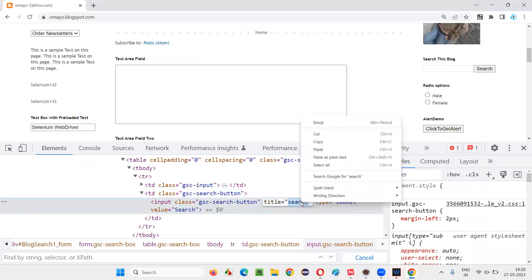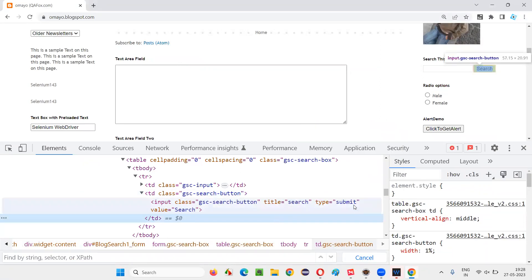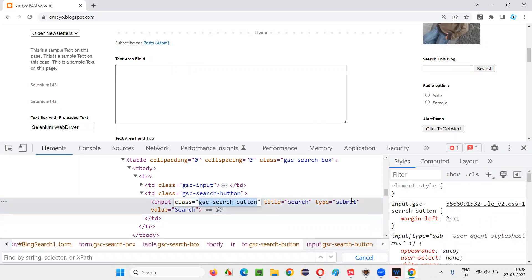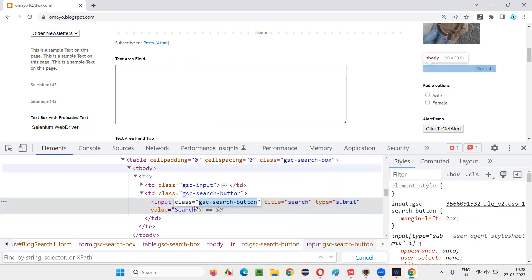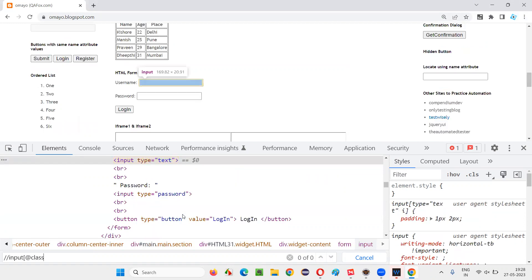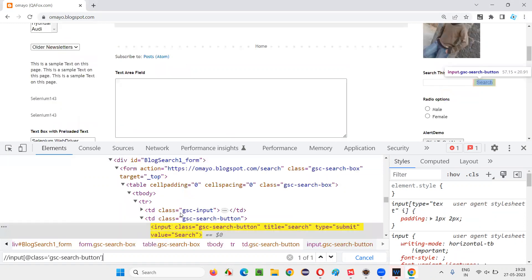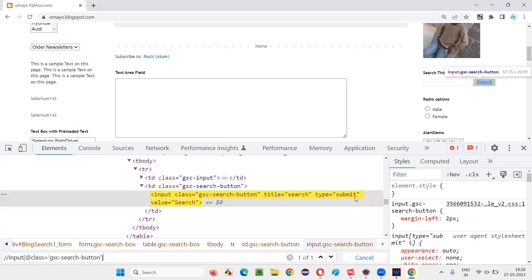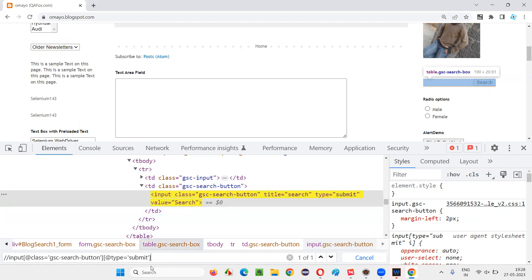I'll create an XPath expression to locate this button. Using Ctrl+F, I'll build the expression: //input[@class='class_value'][@type='submit']. This locates exactly one element — the Search button. I'll write driver.findElement(By.xpath("//input[@class=...][@type='submit']")).